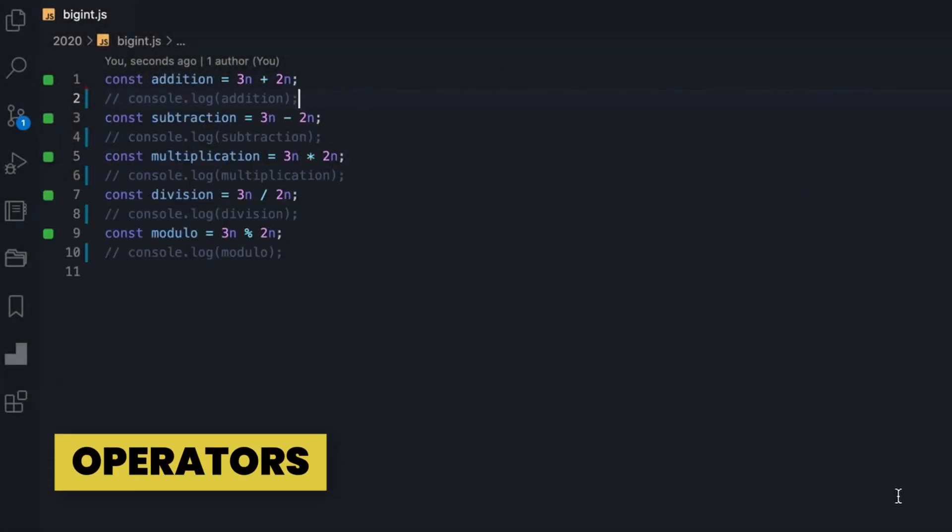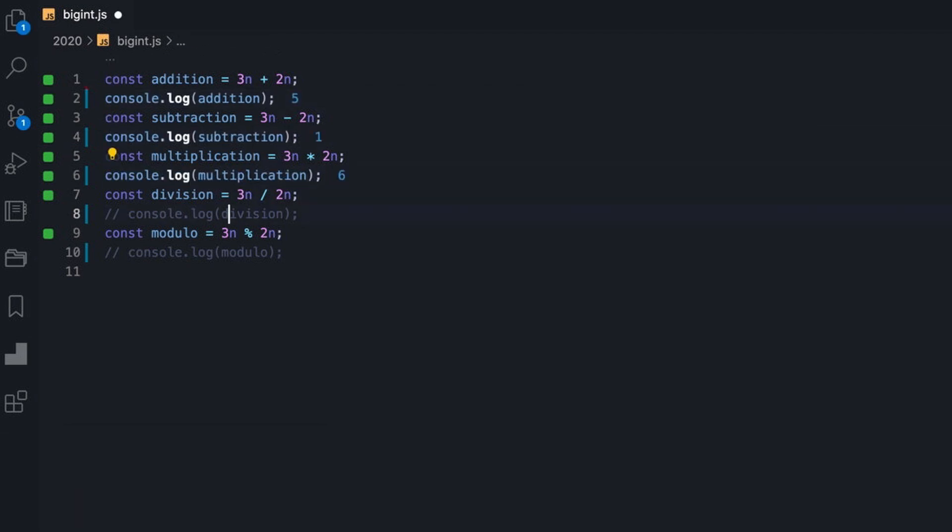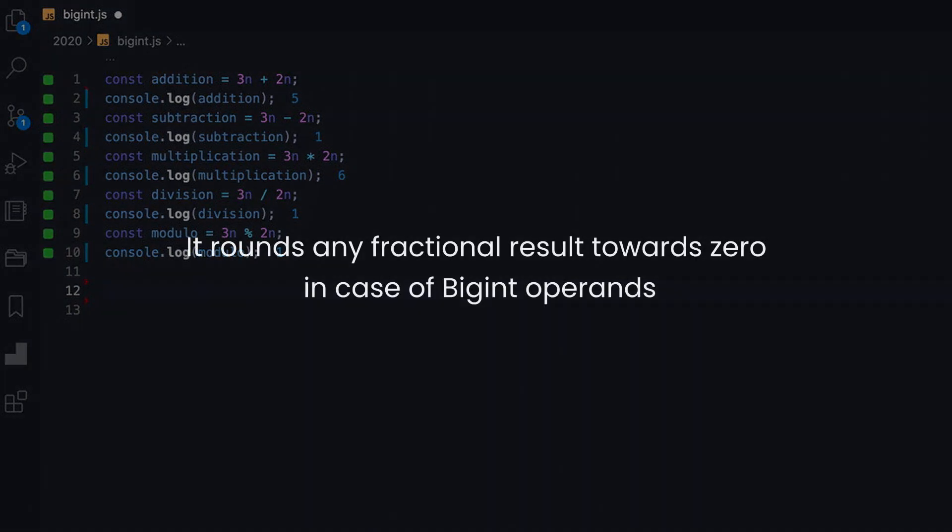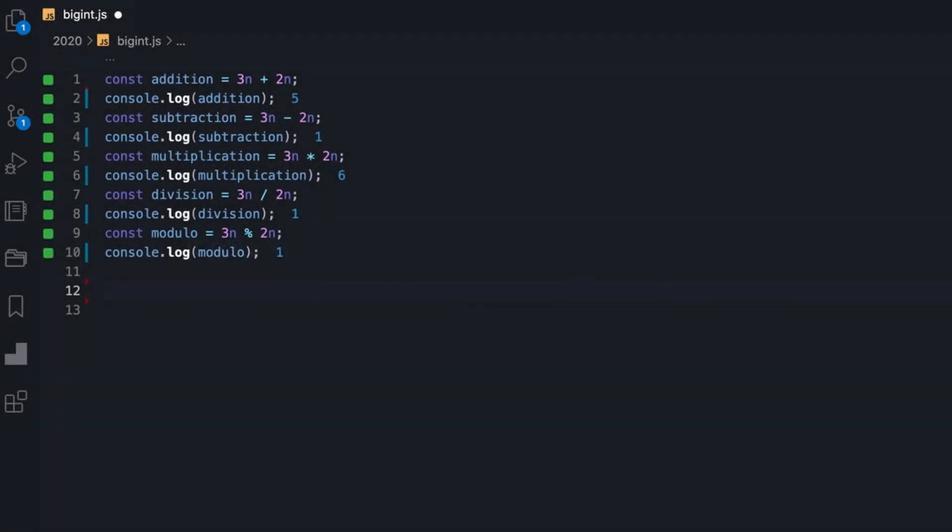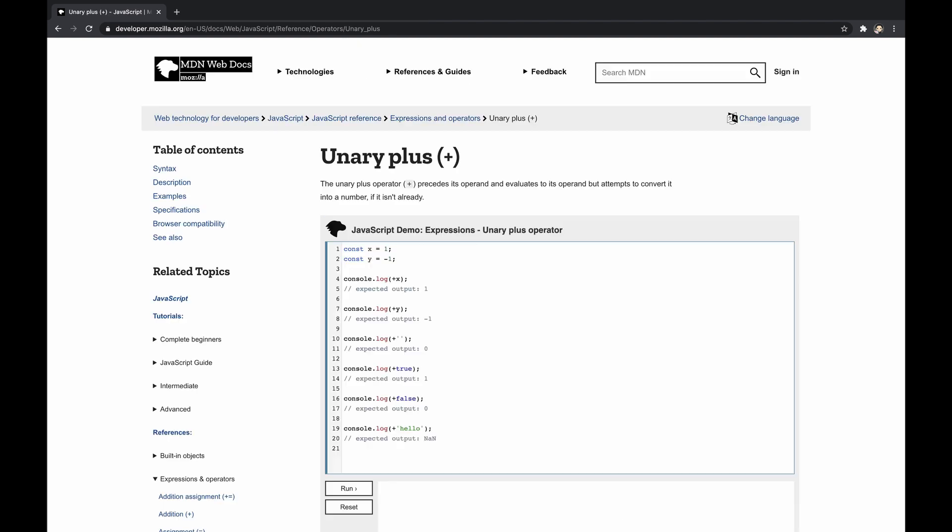Like the regular number primitive, basic arithmetic operations are naturally supported. Note that division works as expected, however, it rounds any fractional result towards zero in case of BigInt operands. Also, all of the bitwise operators are supported except the zero-fill right shift. Speaking of unsupported operators, unary plus isn't supported as well, to avoid breaking asm.js.